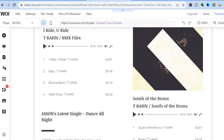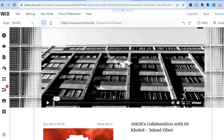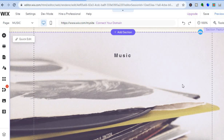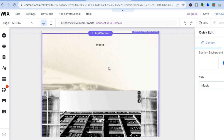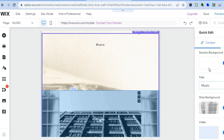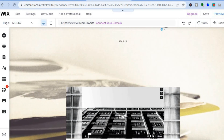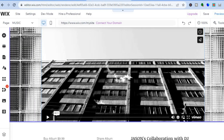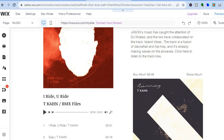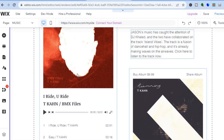If you'd like to change a background image or so on, all you'll need to do is hover over the particular section you'd like to change, and then from there you could tap on quick edit. Once you have tapped on quick edit, you're going to see a pop up box on the right hand column. From there, you can choose if you'd like to change the background or the title. Now if we want to add our own music, you could scroll down to the album section. You can tap on the music, then tap on manage your music.